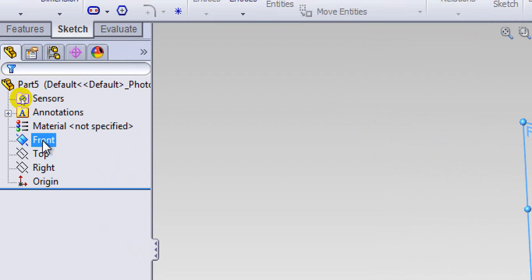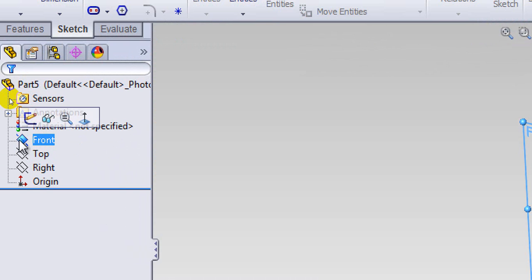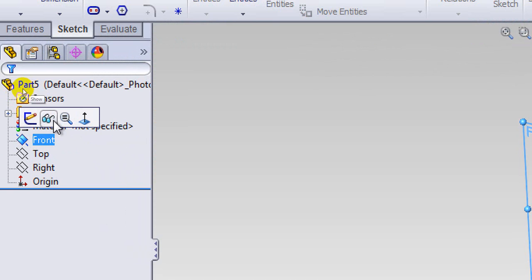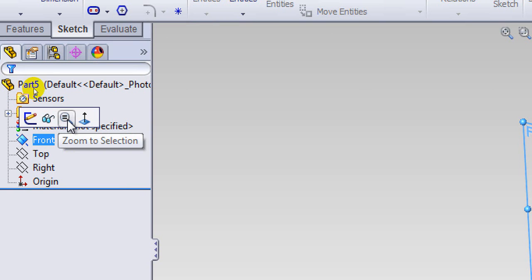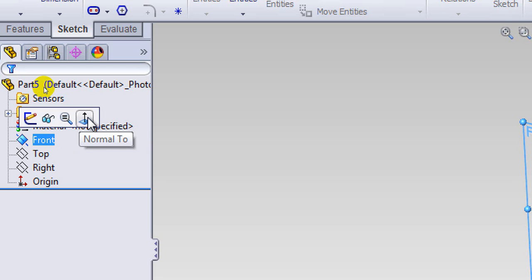I'll go back here and use this option here. When you click on here you get four options: either this one is called sketch, so you want to start the sketch; you want to show; you want to zoom; or you want to actually see a top view of that plane, which is normal to.